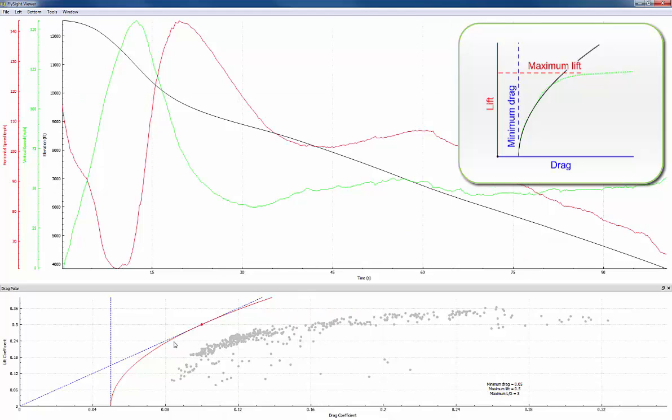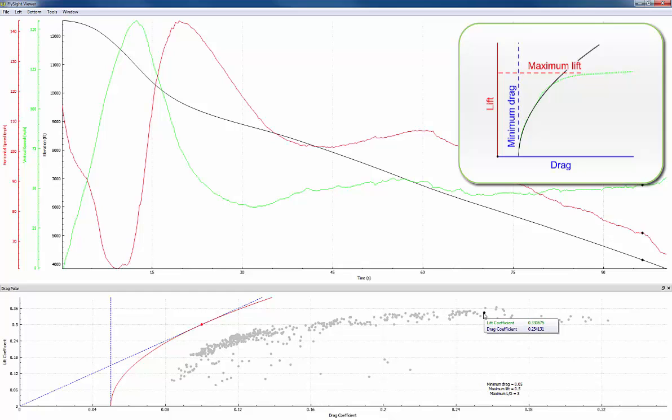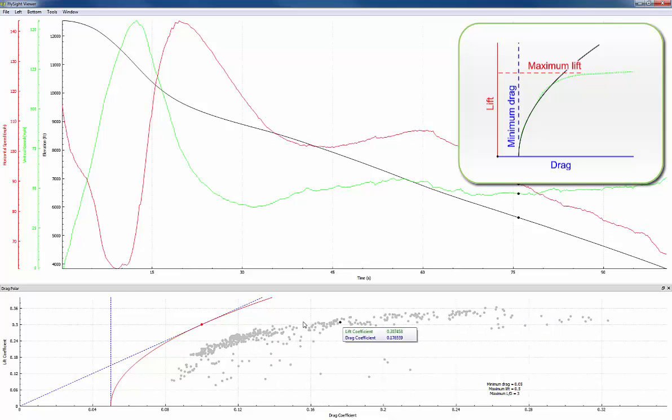On the left side of the drag polar we'll have the minimum drag. At the top of the drag polar we'll have our maximum lift. And somewhere in between we'll have the maximum L over D.